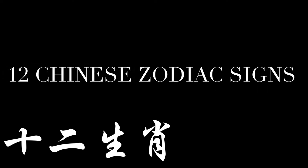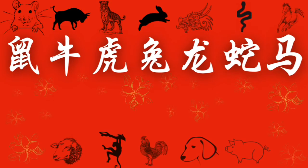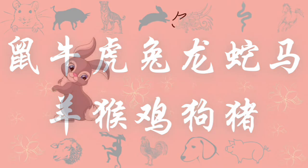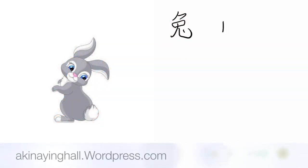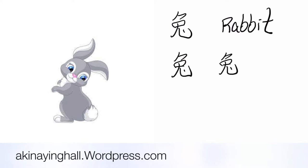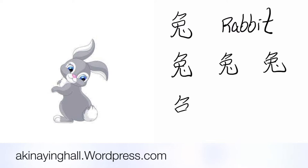十二生肖, 12 Chinese zodiac signs. 鼠牛,虎兔,龙,蛇马,羊猴,鸡,狗,猪. Click on the link in the description below to find out what is your Chinese zodiac sign.